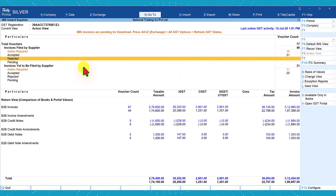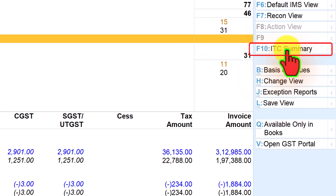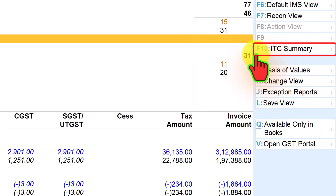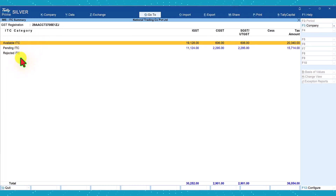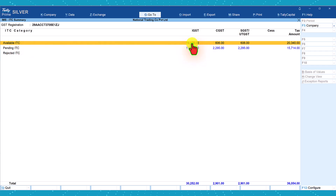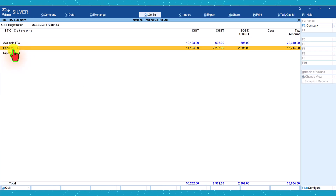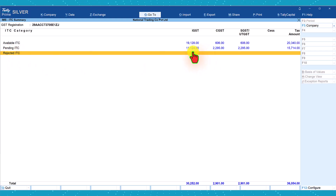Currently no invoices have been rejected. The next button is ITC Summary, with keyboard shortcut F10. When you click on ITC Summary, based on our action, eligible ITC will be shown here. Available ITC represents invoices which have been accepted by you — you can select and drill down to view the details. Similarly, pending ITC shows 11,124. Rejected ITC shows no invoices, since none of the invoices have been rejected, there is no tax amount rejected.